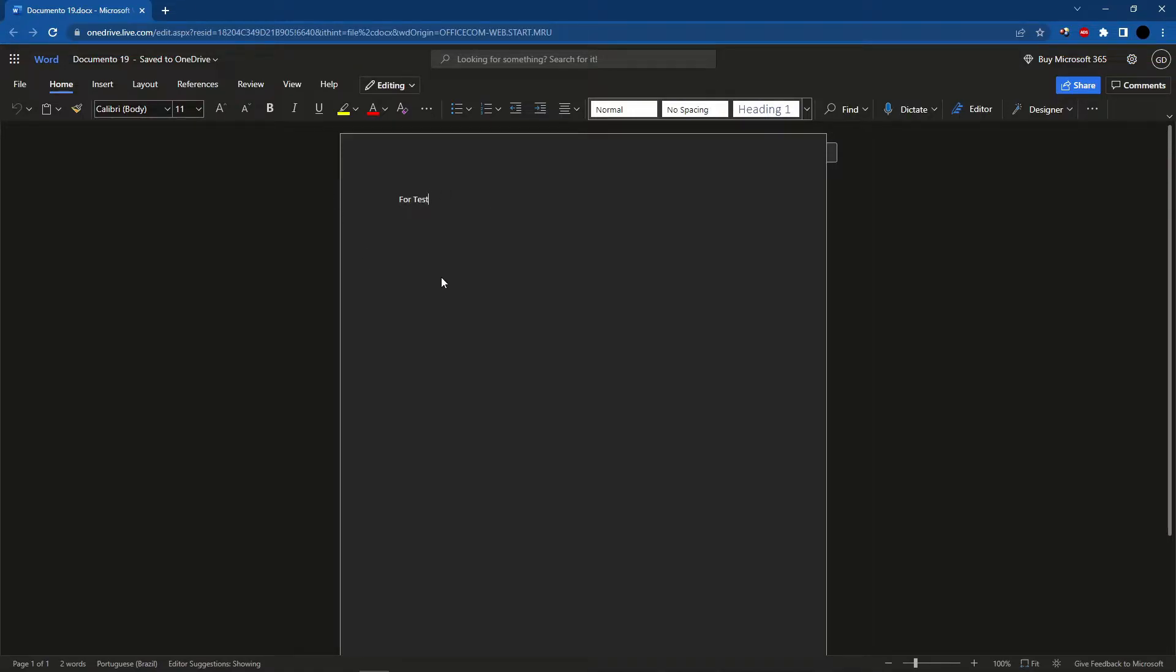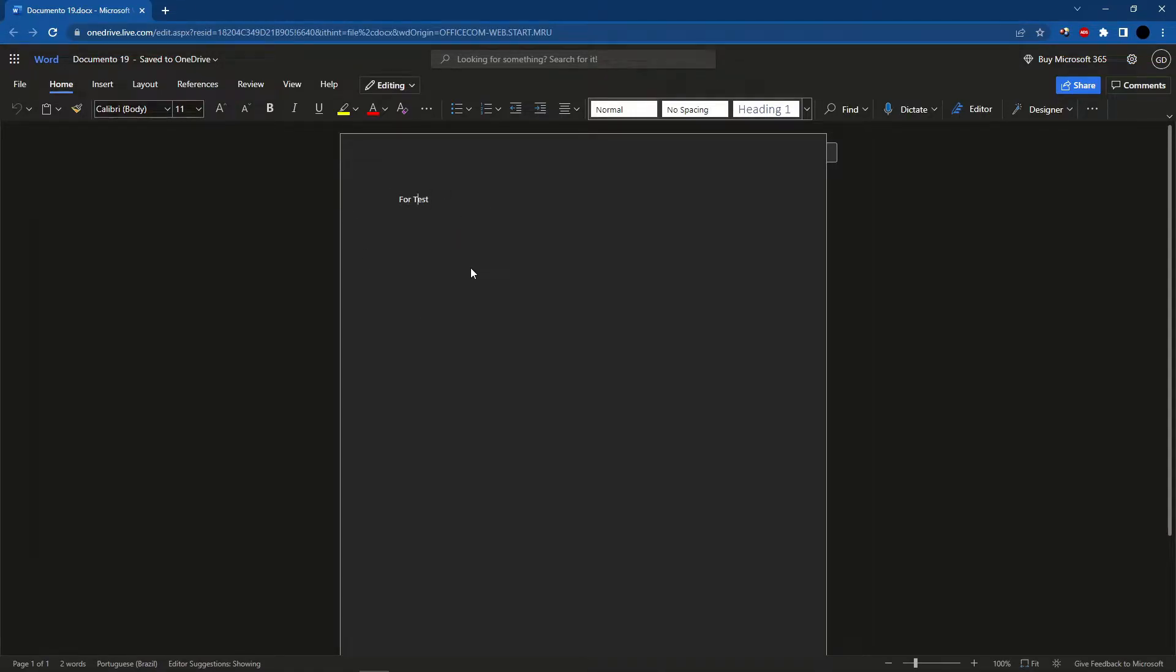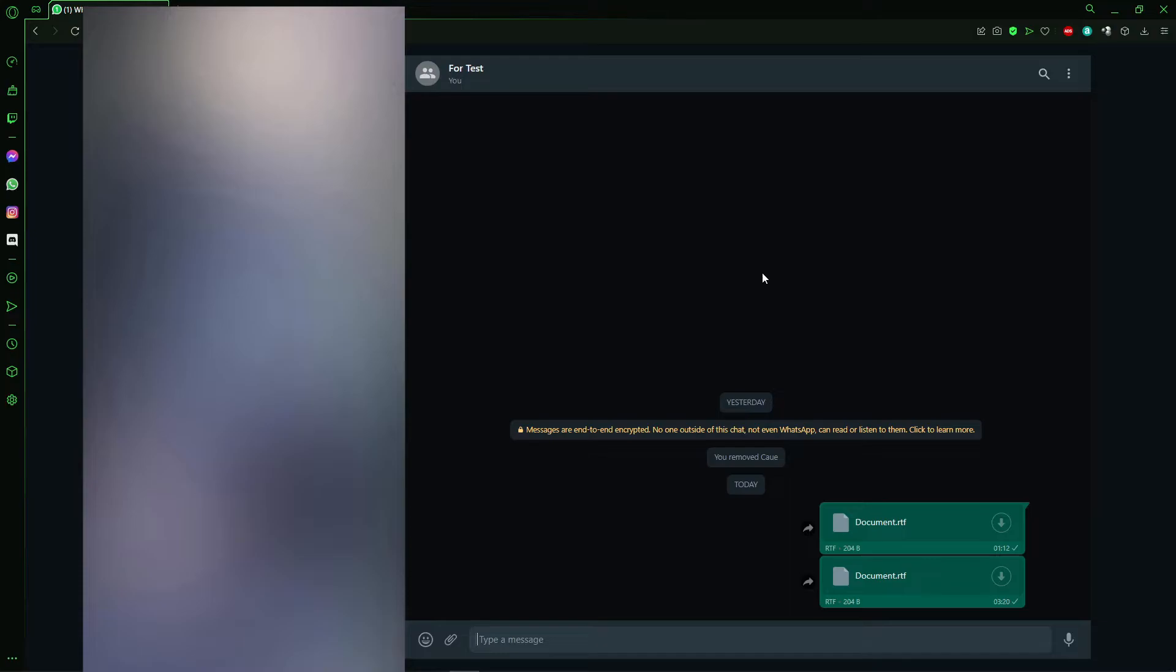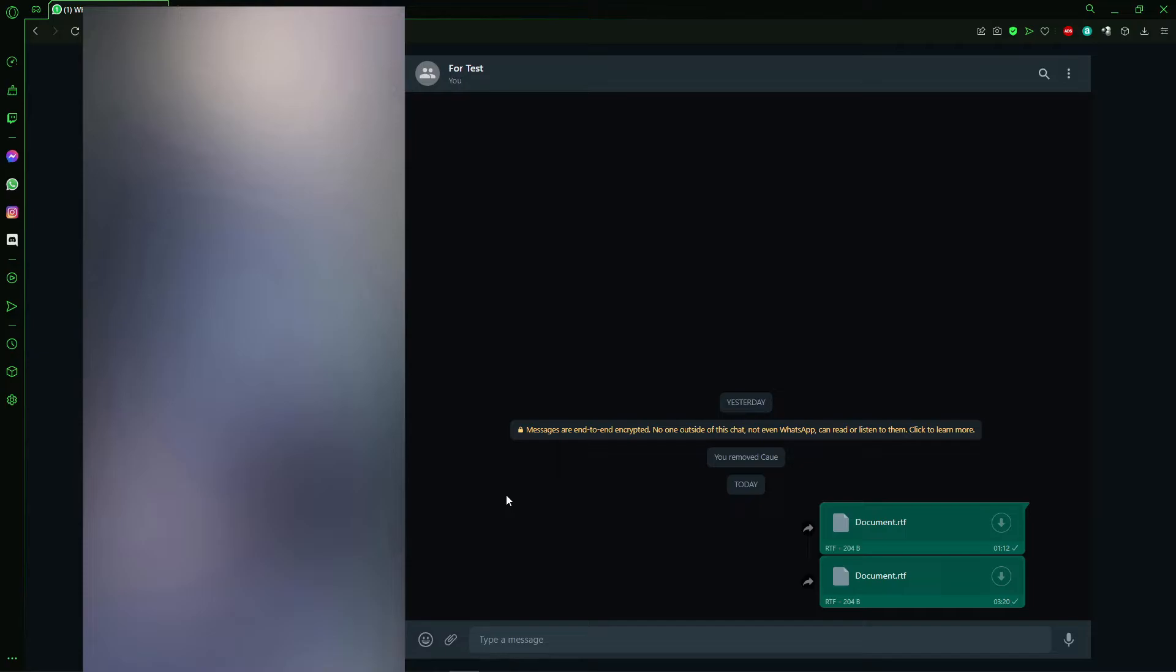After that, you open WhatsApp Web. In WhatsApp Web, you select a random chat - any chat you want. You can create a group with yourself just to send that document.